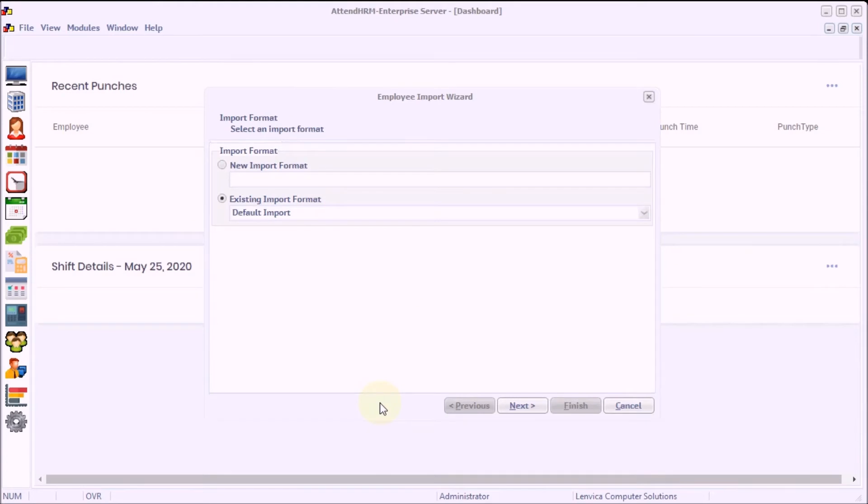Step 5: Now, let's import the file into AttendHRM.